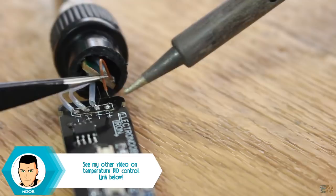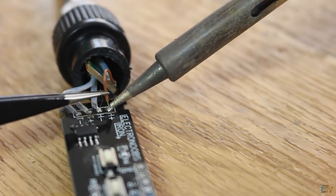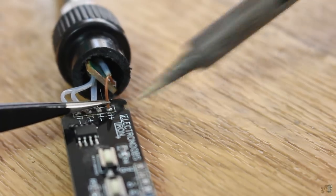I've shortened the stock wires and soldered the heater to my PCB. Now I prepare the case.